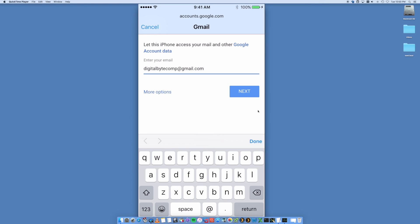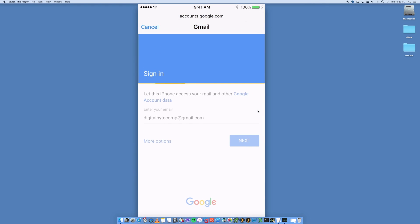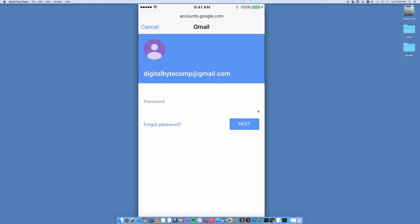Okay, like so. Next, you then want to put in the password. Password's done, click on Next.